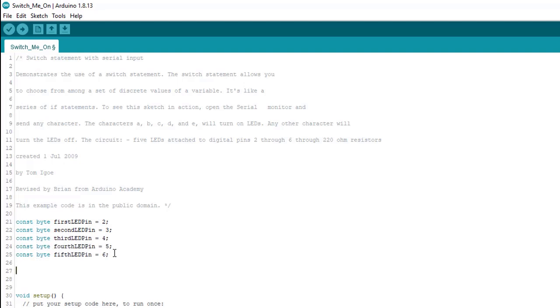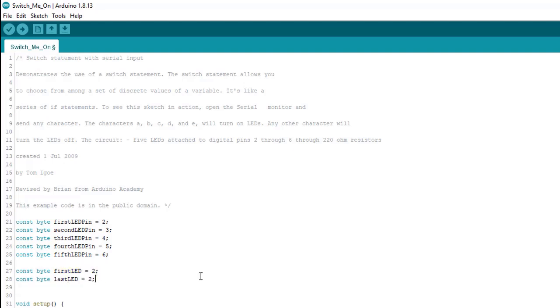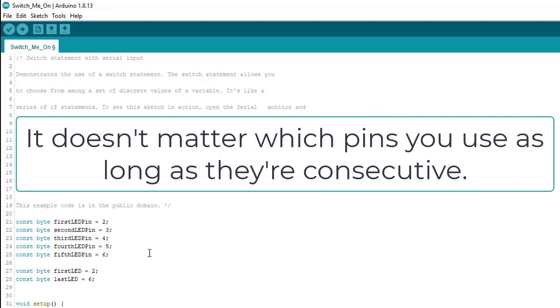Alright, so now we want to declare variables for the first LED and last LED. This, again, is so we can avoid hard coding any numbers in the for loops we're going to use. And if you're still confused as to why we're doing this, it'll become clear in a minute. And it's important to note that before we go on, for this to work the way we want it to, our LEDs need to be in consecutive order without skipping any pins. So, for example, we wouldn't like hook an LED up to pin 2 and then skip pin 3 or something like that. So, we have to use these consecutive pins or any pins that you pick. It doesn't matter the numbers, but we're going with 2 through 6.